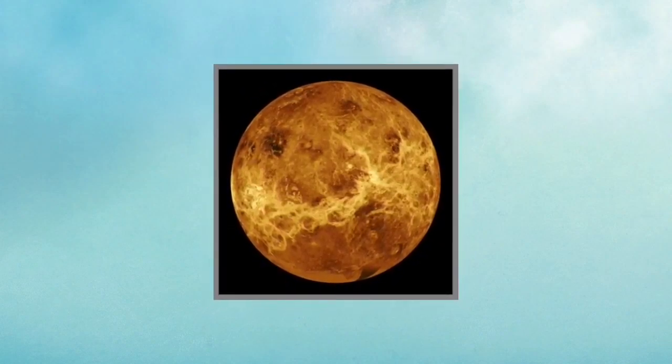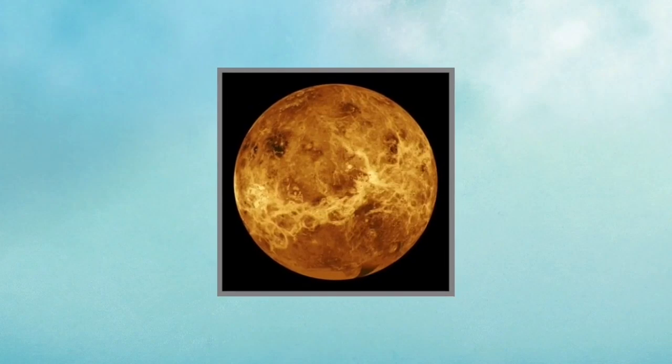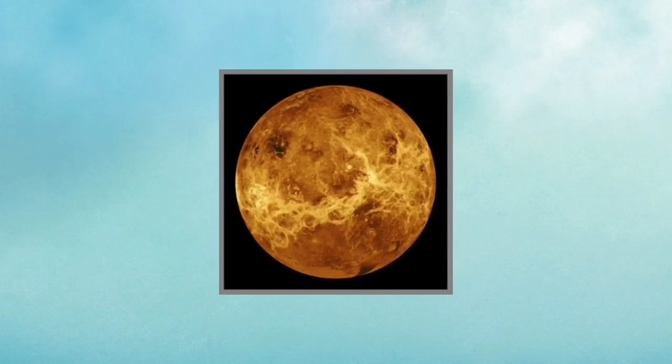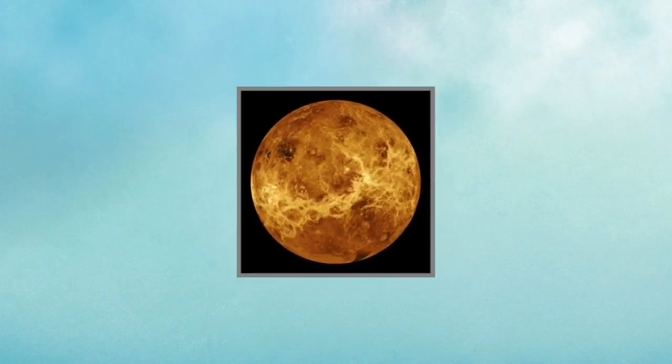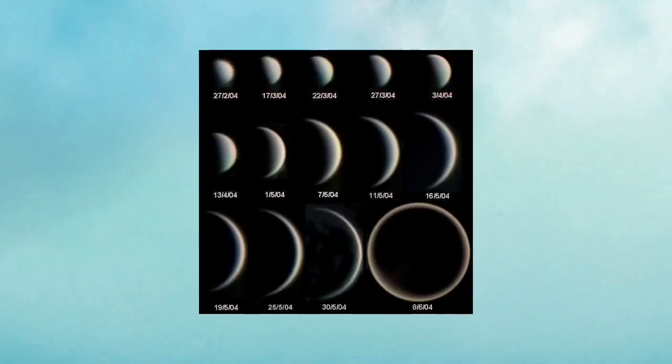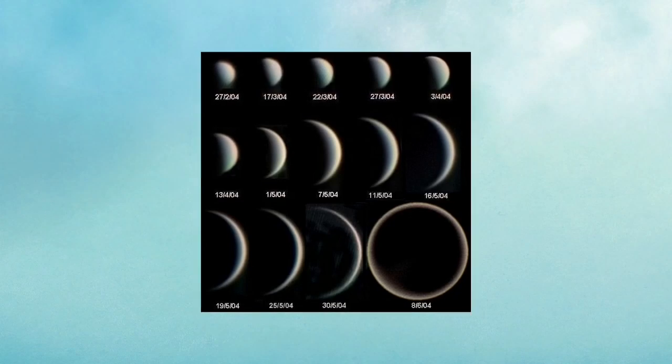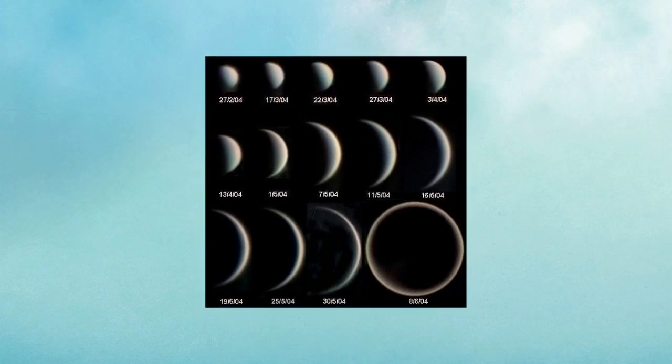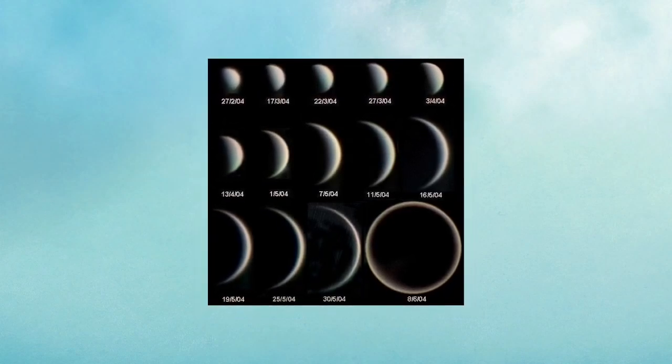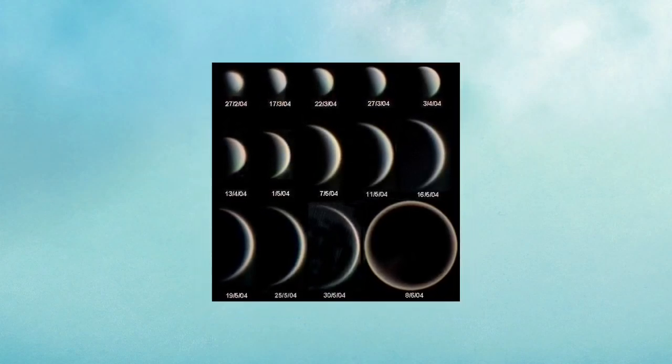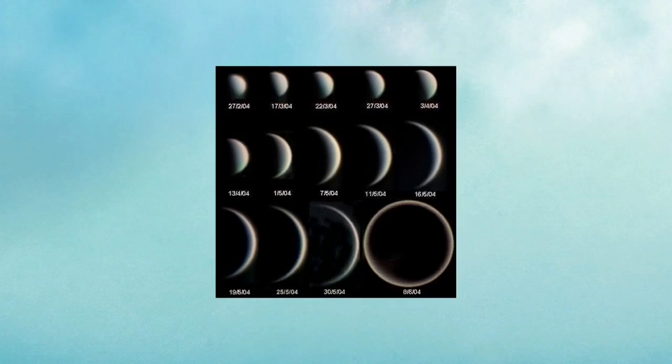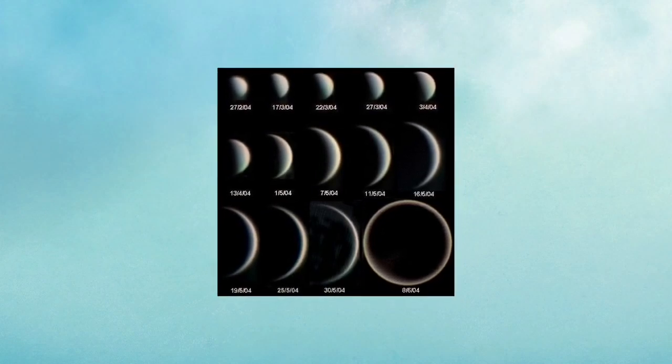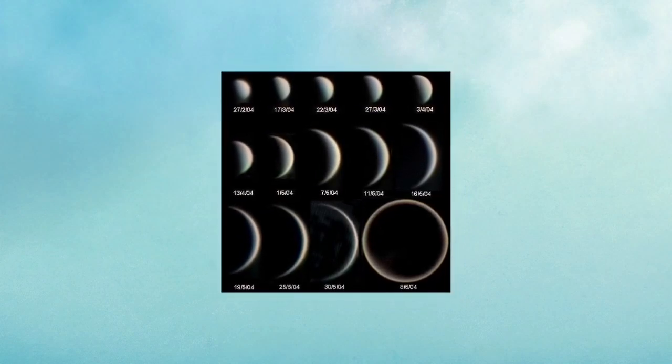Galileo observed Venus and its many phases, clarifying that it did indeed orbit around the sun. Viewing the phases of Venus is just one of the many pieces of evidence that helped to support that the heliocentric theory is correct, others of which include stellar parallax, the Doppler effect, retrograde motion of planets, and much more.